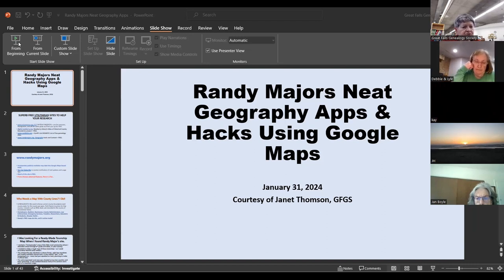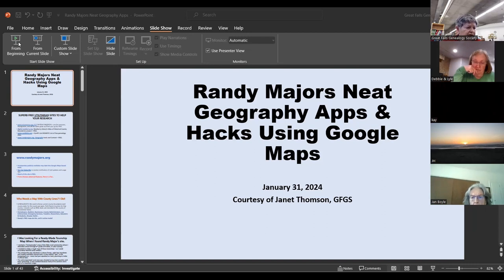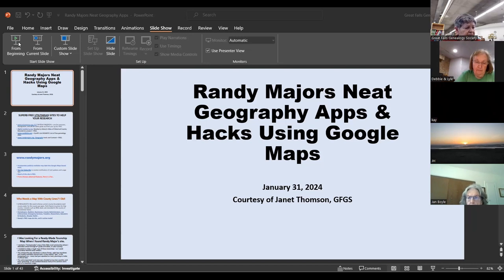There's also www.cyndislist.com — her gigantic list of free genealogy helps and sites. If you don't use it, you're missing the very best. And of course the one thing I'm going to show you today is the largely free site by randymajors.org, their geography tools, built in the context of Google Maps.